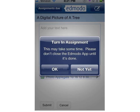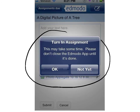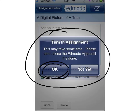Notice that a message comes up that says, Turn in assignment. This may take some time. Please don't close the Edmodo app until it's done. Make sure that you acknowledge that, select OK, and then wait until the assignment uploads.